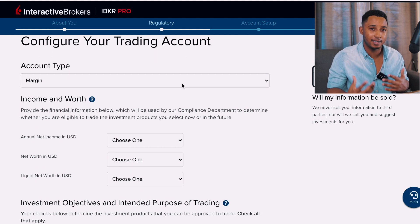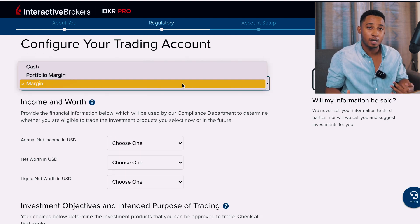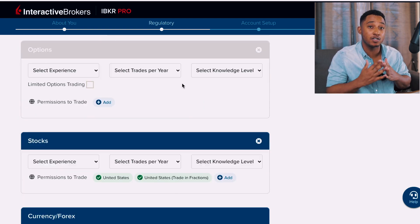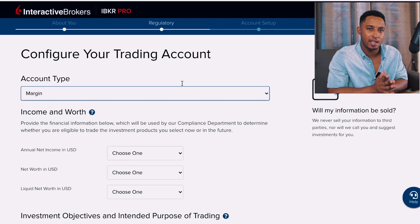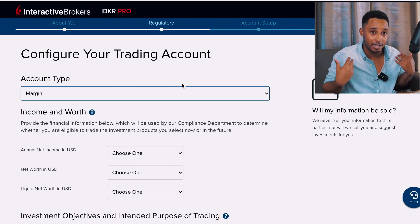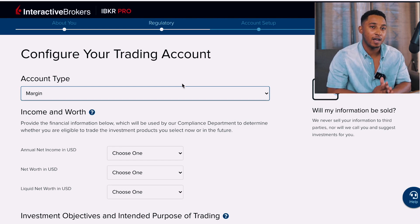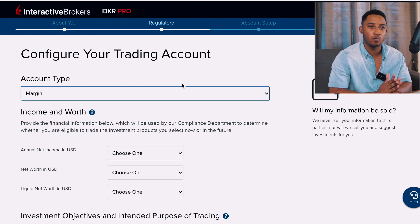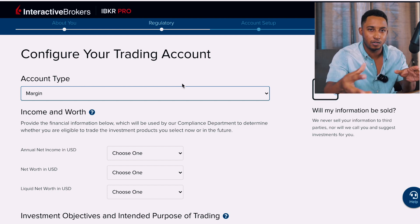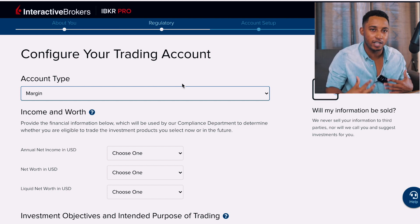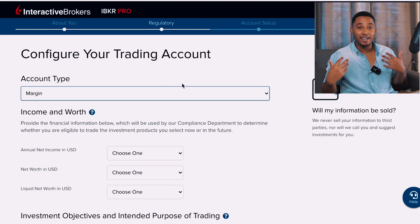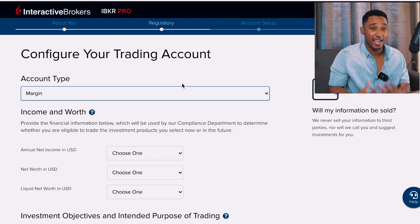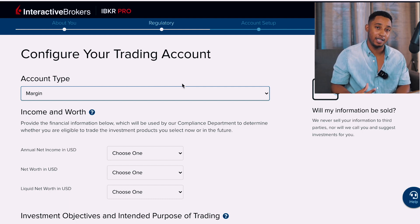For the normal investor who just wants to store money and be diversified in US stocks, follow the method I'll use. First, for the account type: Margin means the institution loans you money to assist your trades — we don't want that, so we're just going to select Cash. Then we go to the income and net worth section; since everything is quoted in USD, just get it as close as possible to what you actually make in Jamaica.